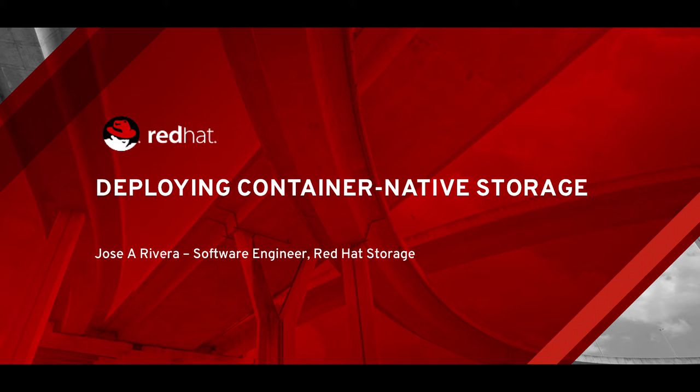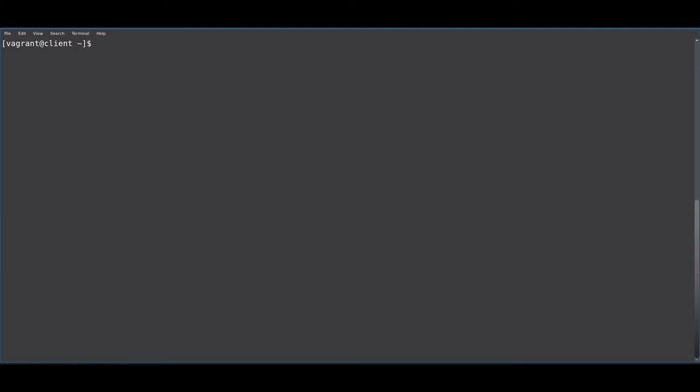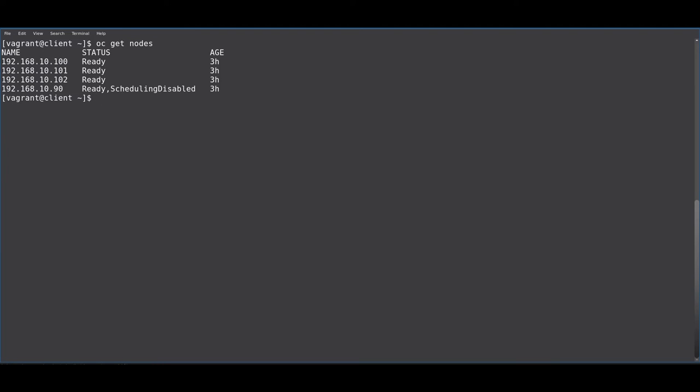To get started, you will need a running OpenShift cluster ready to go. In my case, I have a four-node cluster with one master and three worker nodes.